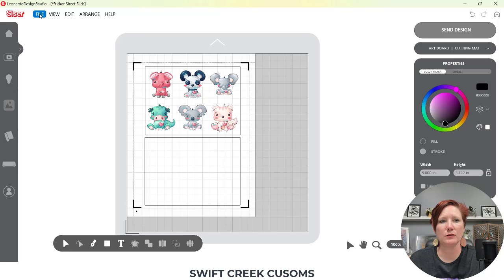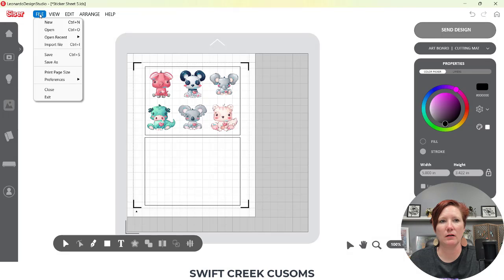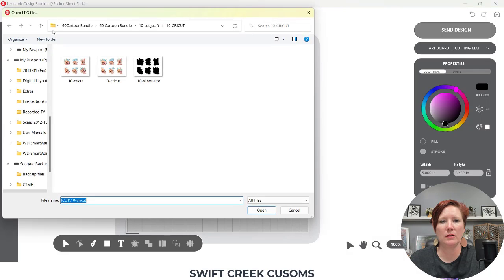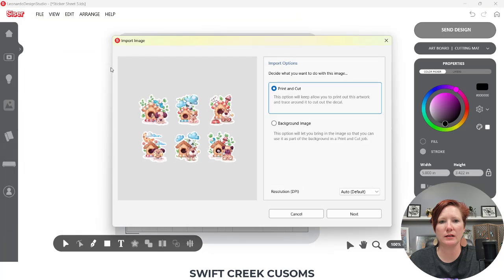So I'm going to come up here to File and Open, and then I'm going to open this file here. It is a PNG file — you can see when I move my mouse over it. I'm going to double click on it.